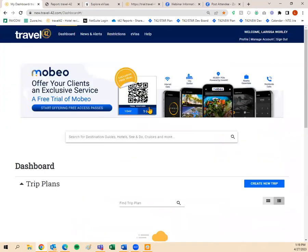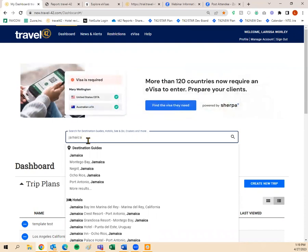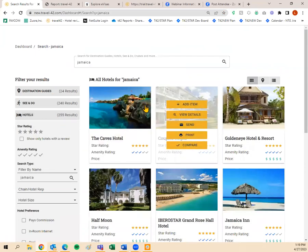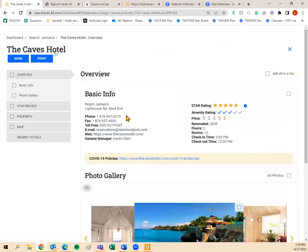Add Item means you're adding it to a trip plan. Right now we're just showing what the buttons mean and how to quickly search and send information in Travel 42. View Details, Send, Print, or Compare look similar to what the destination guide has. So if I wanted to send a hotel in its entirety, I click Send. To print in its entirety, I click Print. To see exactly what's in the hotel, I click View Details.